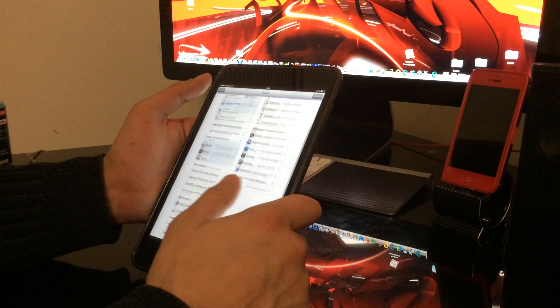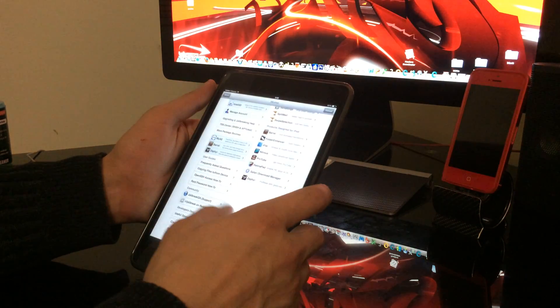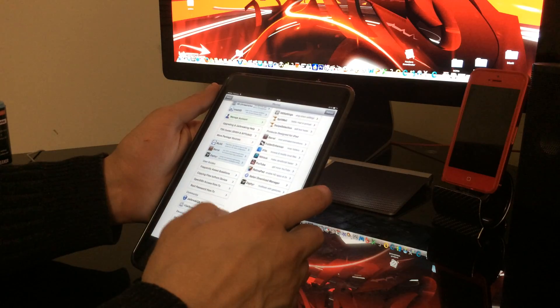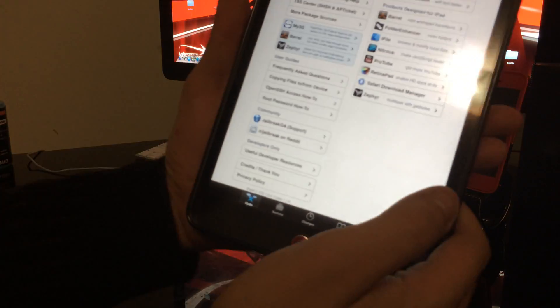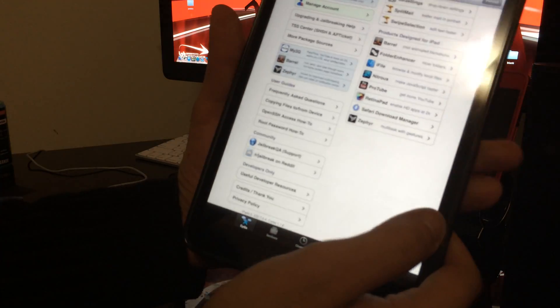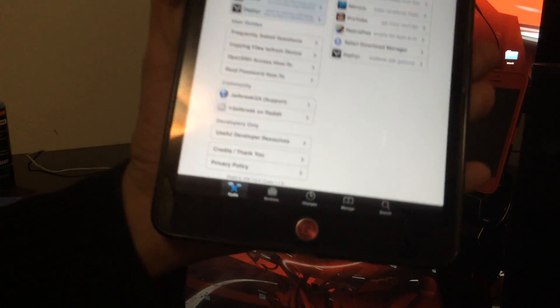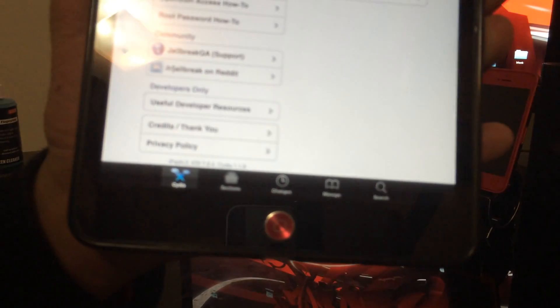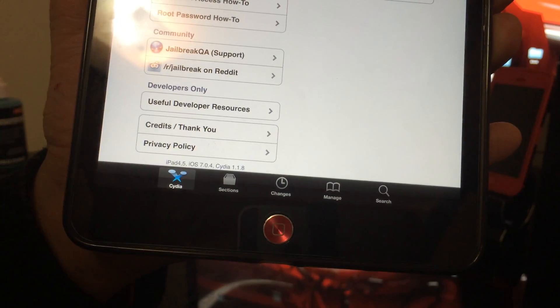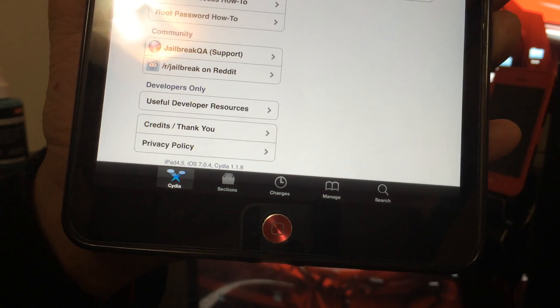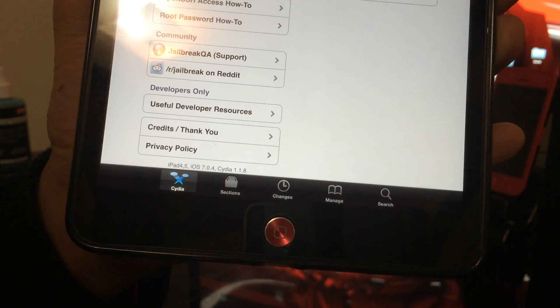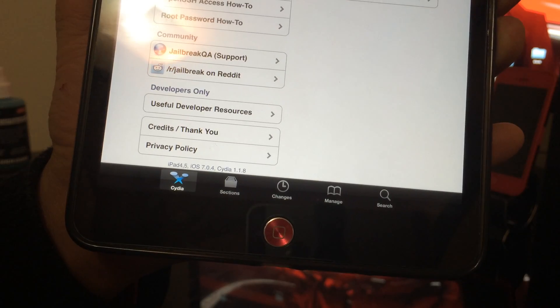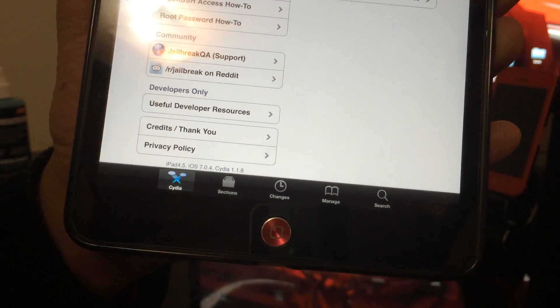That's cool. Let's see, if you can see that, iPad 4-5, iOS 7.0.4, Cydia 1.1.8.